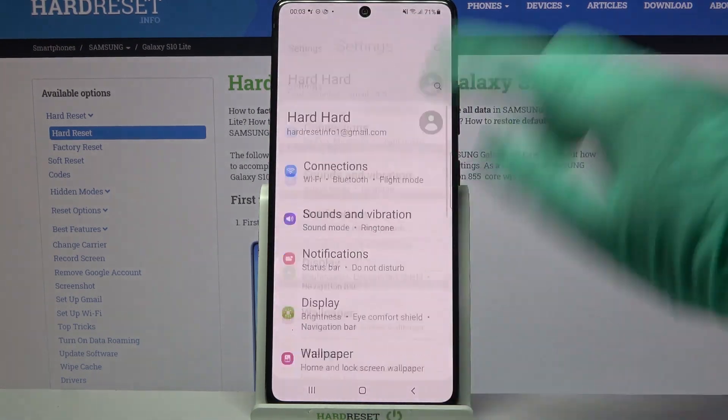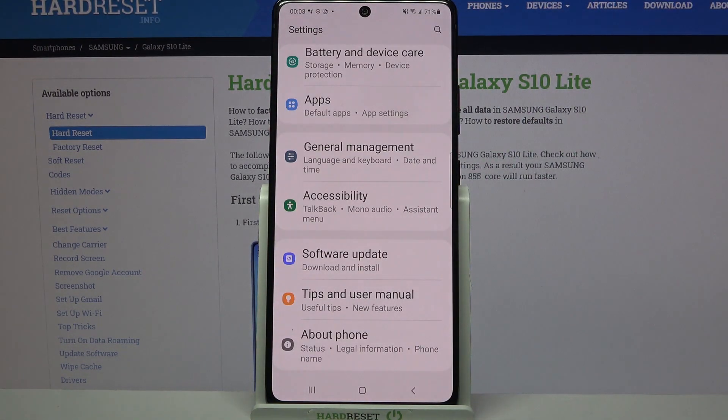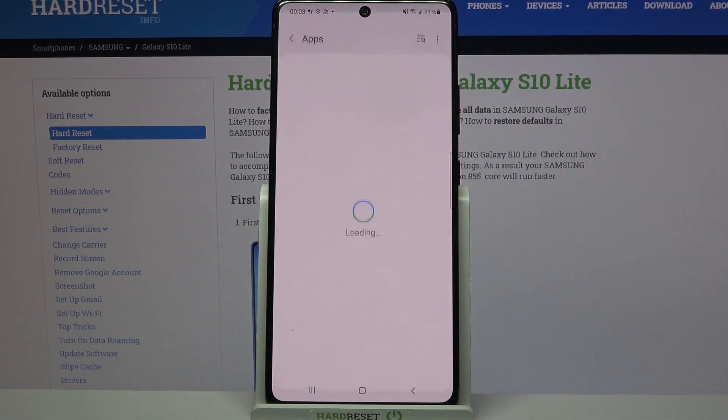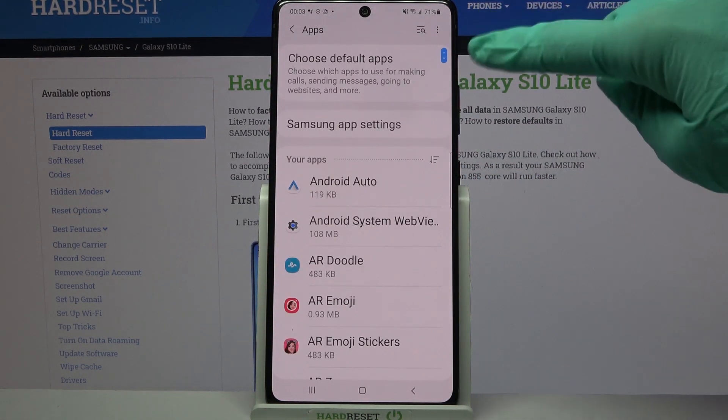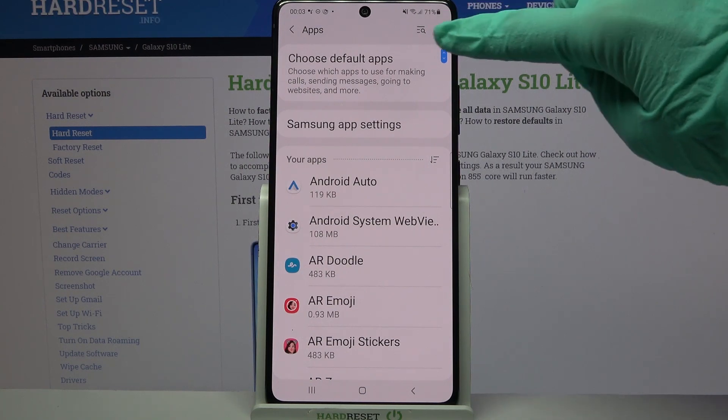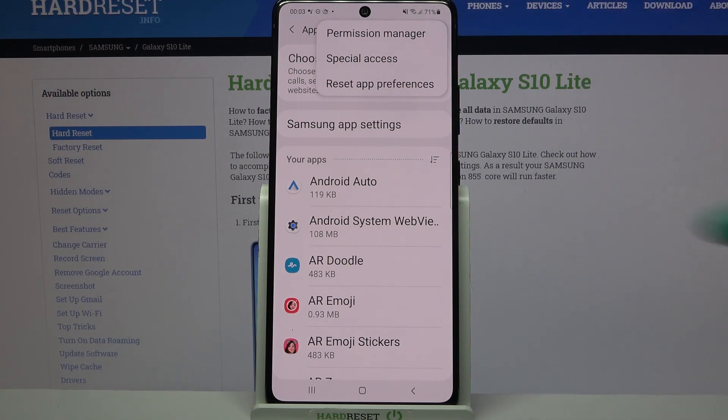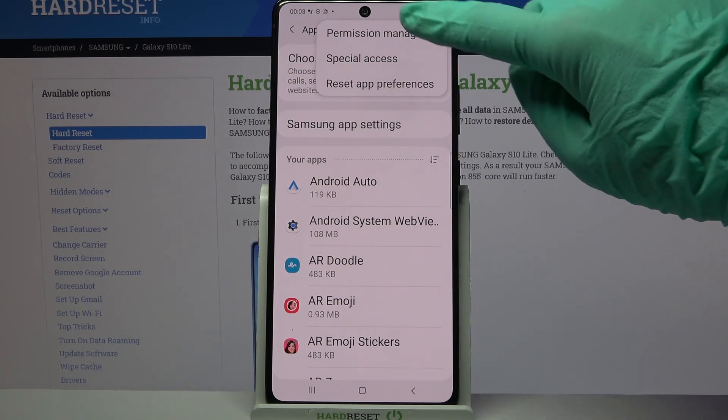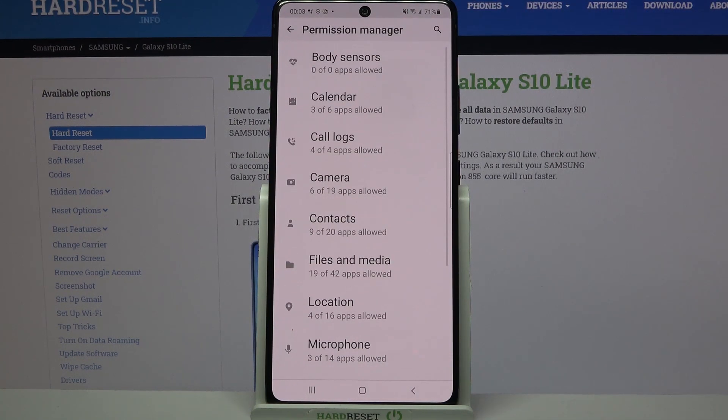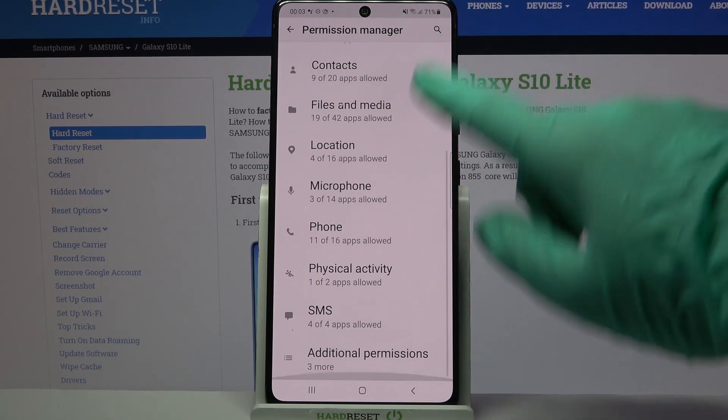Firstly, open Settings and scroll down. Now tap on Apps and click at these three dots at the top right corner. Then choose Permission Manager and select one of the options.